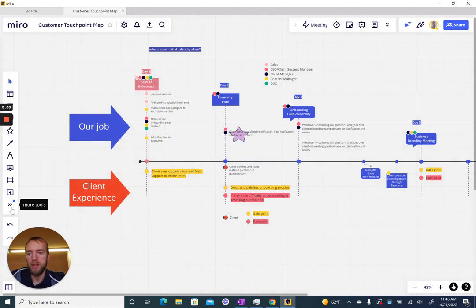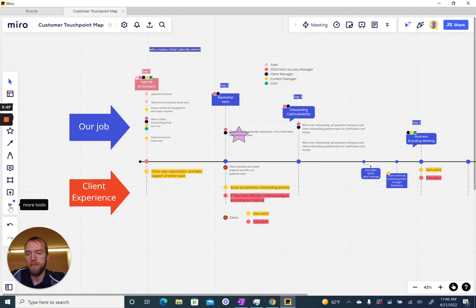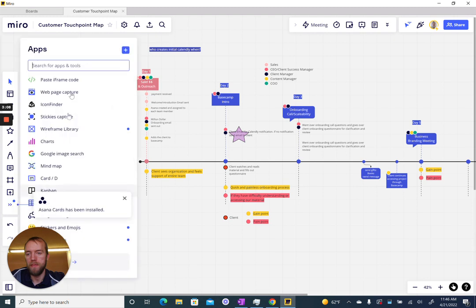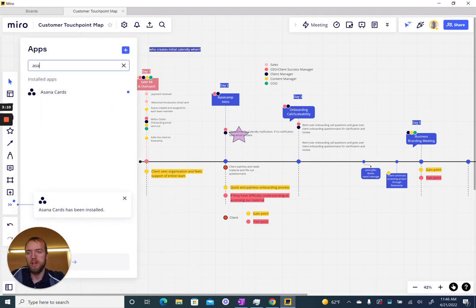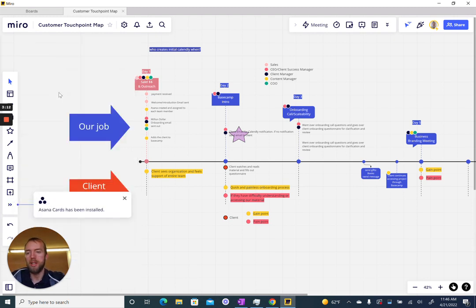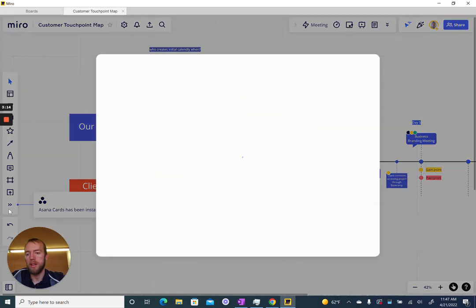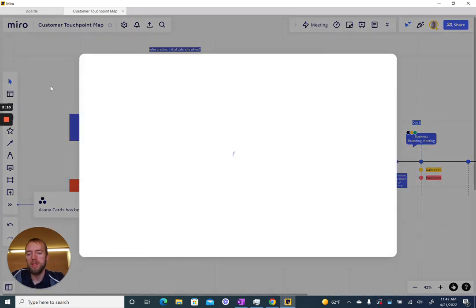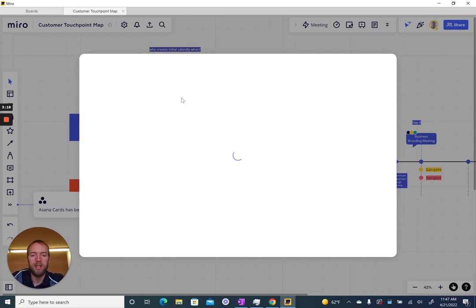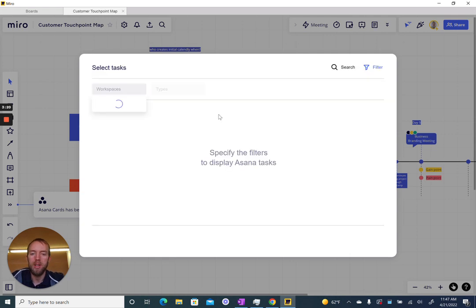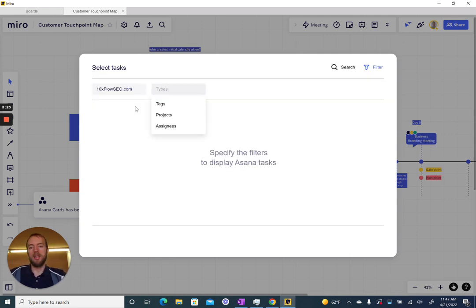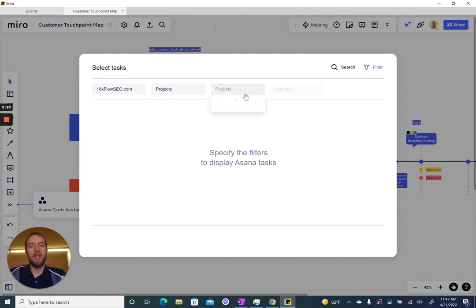I can add those Asana cards. So I can now click again on more tools, search for Asana, and add my Asana cards in here. It's going to load my 10x flow projects and now I'll get to select from any of the projects that I am a part of.